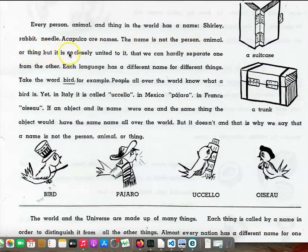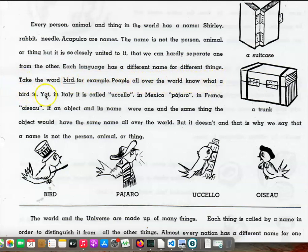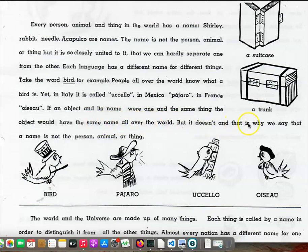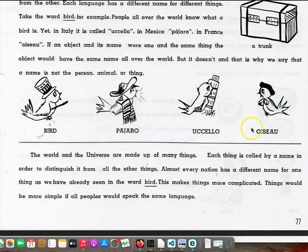The name is not the person, animal, or thing, but it is so closely united to it that we can hardly separate one from the other. Each language has a different name for different things. Take the word bird, for example. People all over the world know what a bird is. If an object and its name were one and the same thing, the object would have the same name all over the world, but it doesn't. And that is why we say that a name is not the person, animal, or thing. Bird, pájaro, uchelo, guasso.